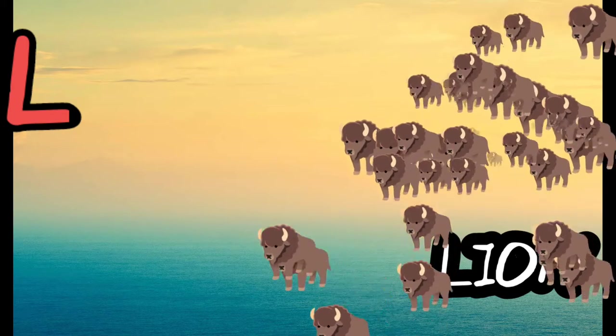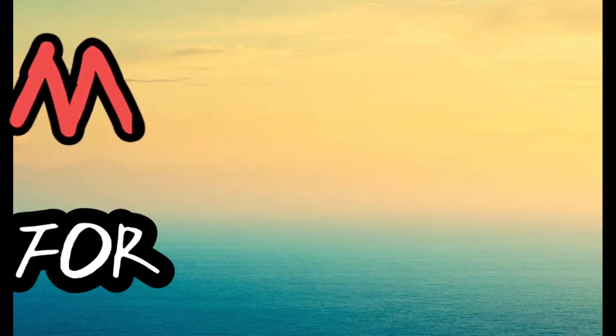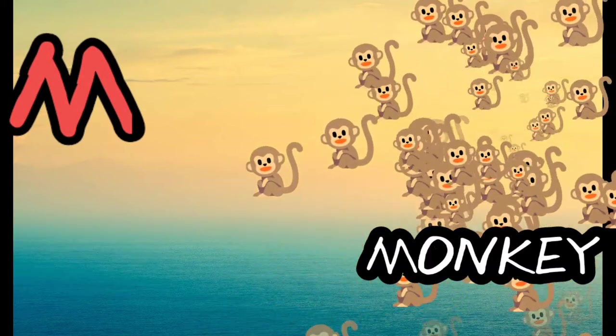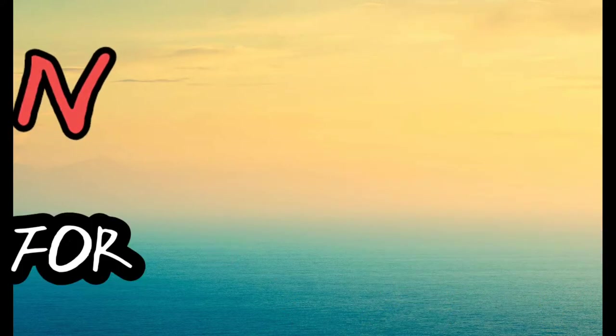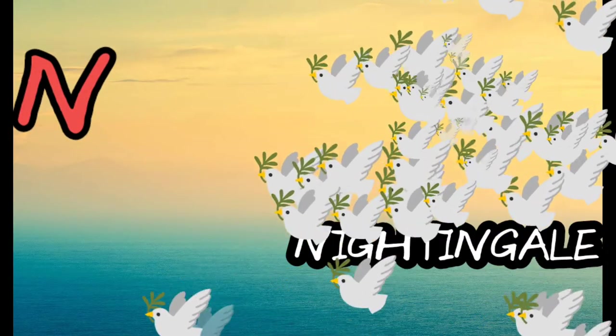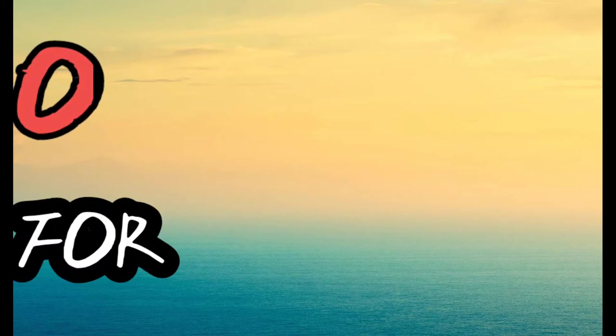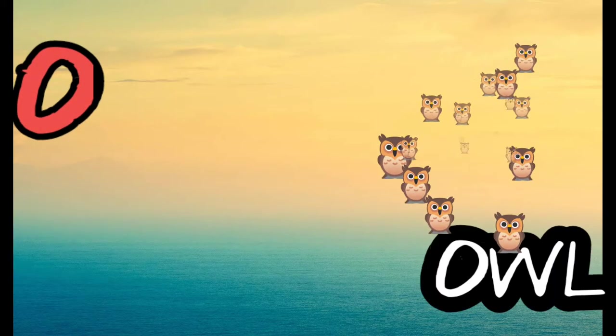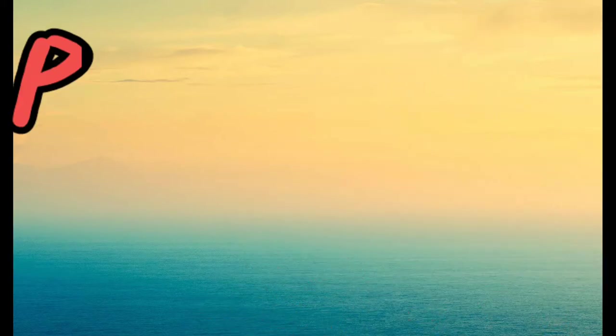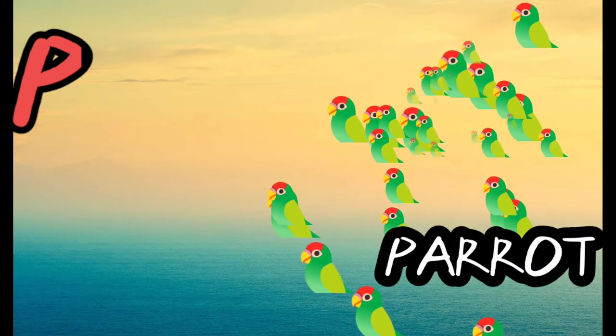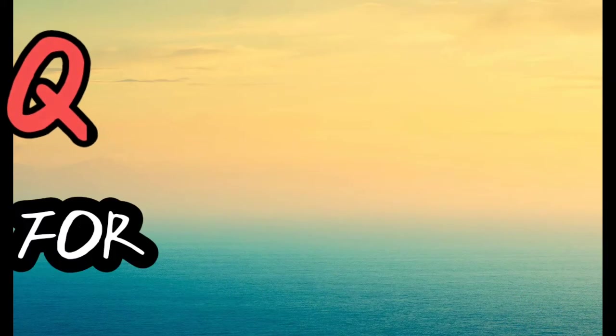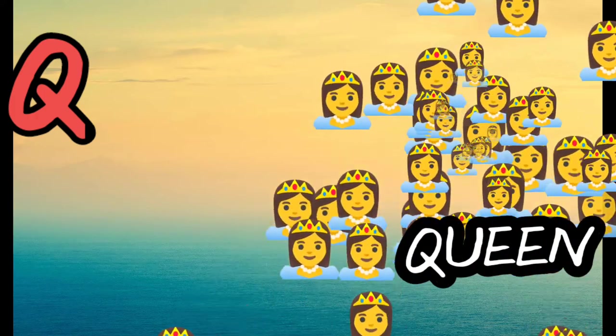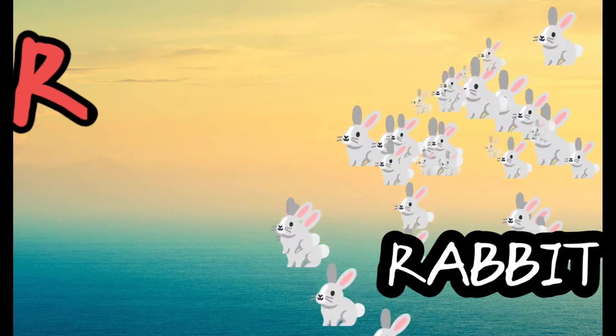M for monkey, N for nightingale, O for owl, P for parrot, Q for queen, R for rabbit.